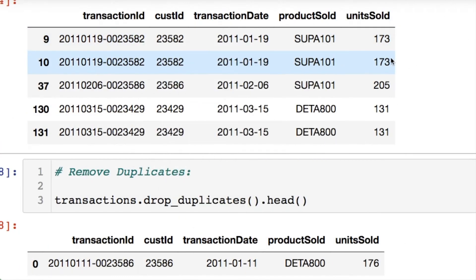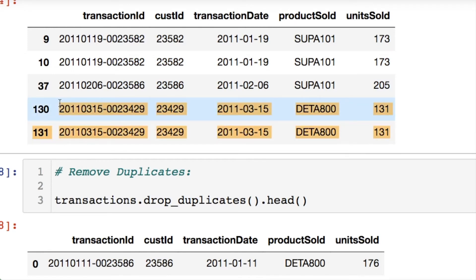So we notice that here's a few of our duplicate rows that we have here. So it looks like all of the information is the same for the entire row, which is what we're looking for.